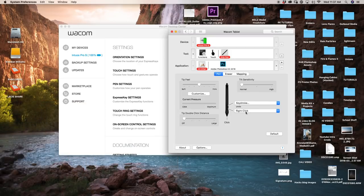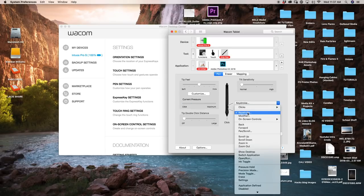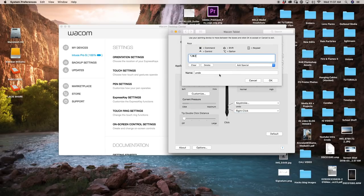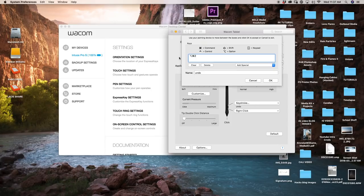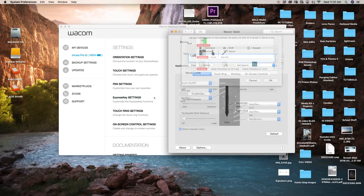To set your keystrokes, you can just go in here, make sure you click on keystroke, and then all you have to do is type in the exact shortcut for your specific needs. In this case, as you see, I have alt, command, and Z. Now, I'm just going to exit out of this and let's start going into express key settings.